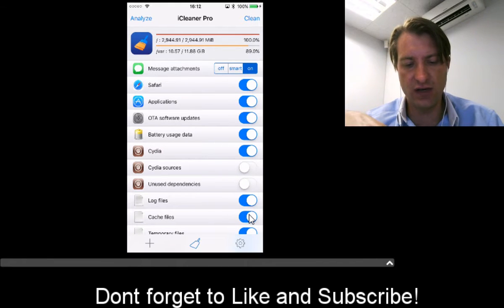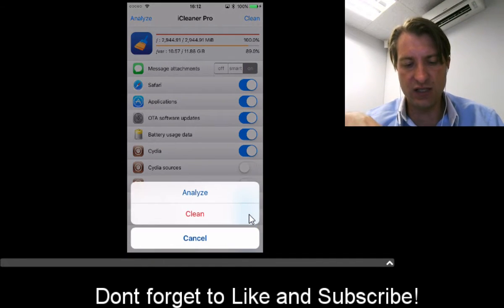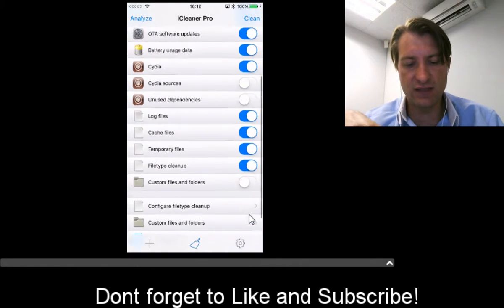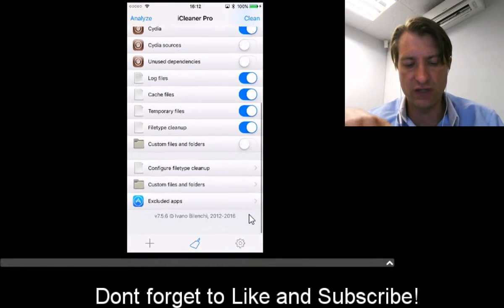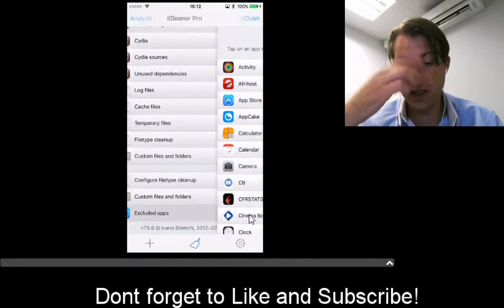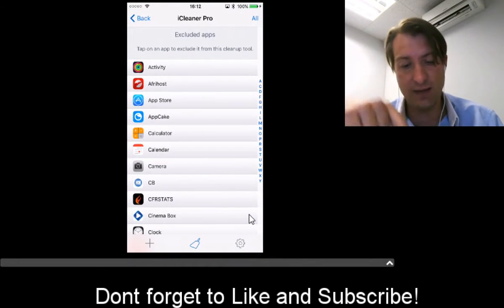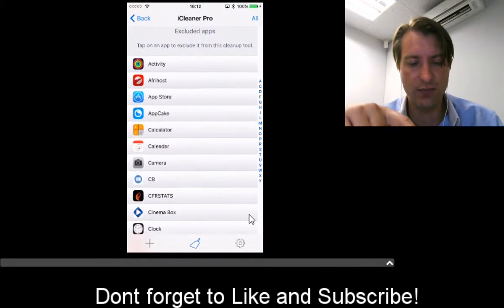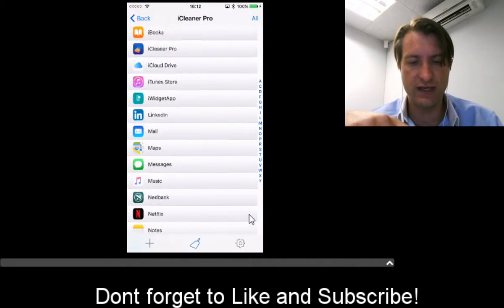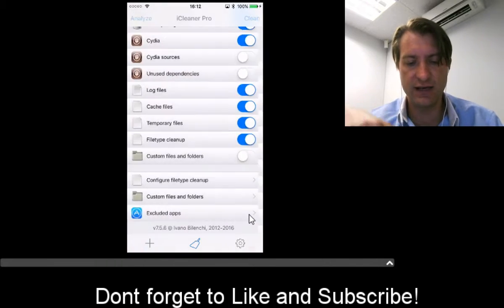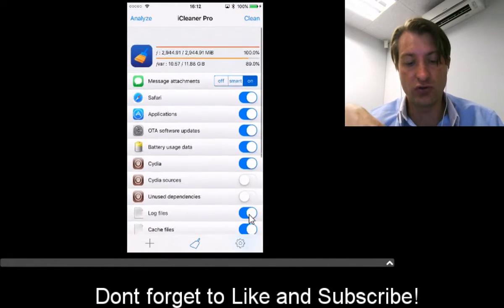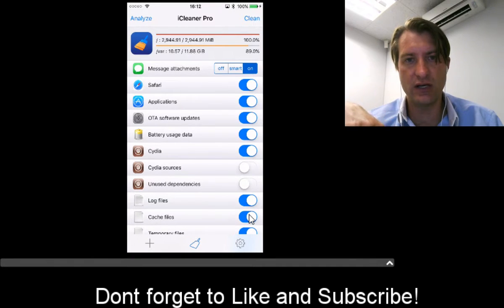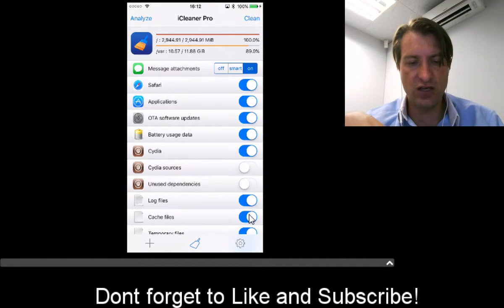There's Safari, attachments, and a lot of cool stuff. You can exclude certain apps if you want—for example, exclude your camera, WhatsApp, and things like that. Very simply, you just press the clean button on the top right. It's as easy as that.